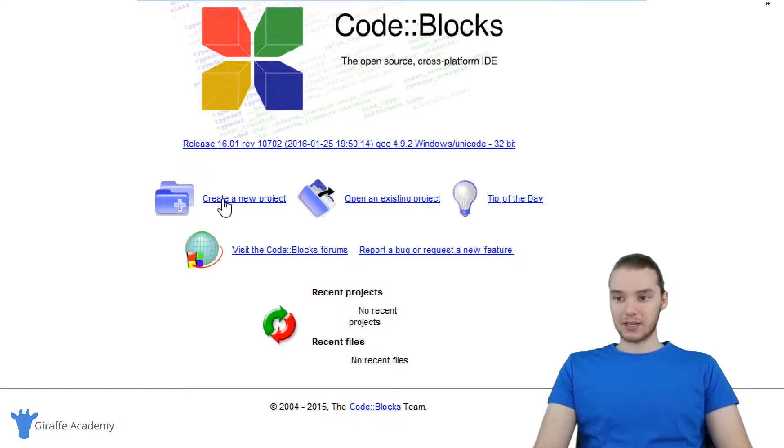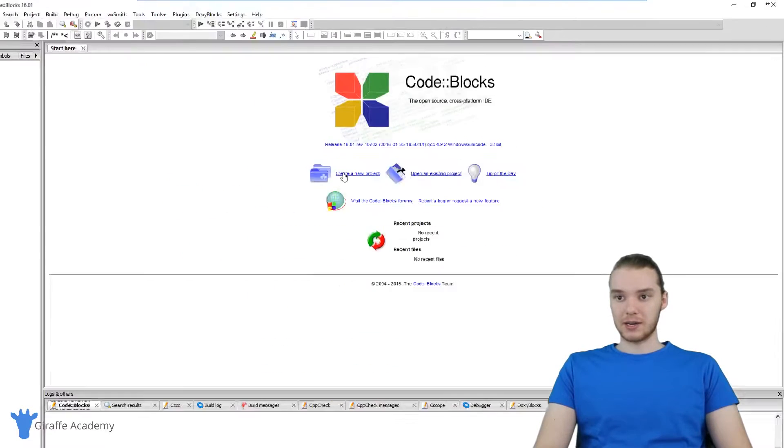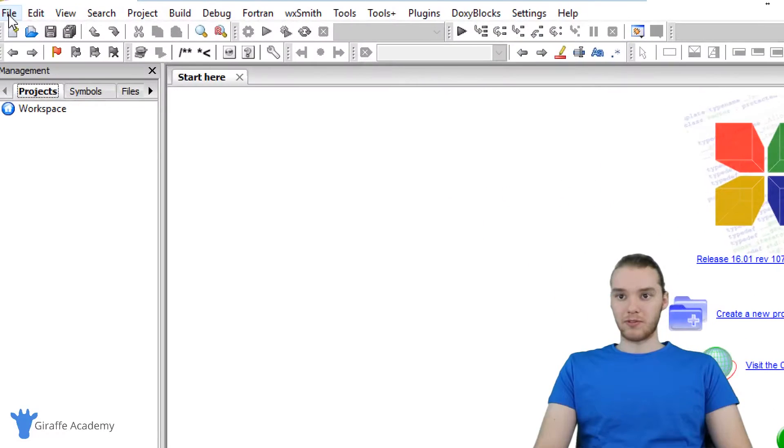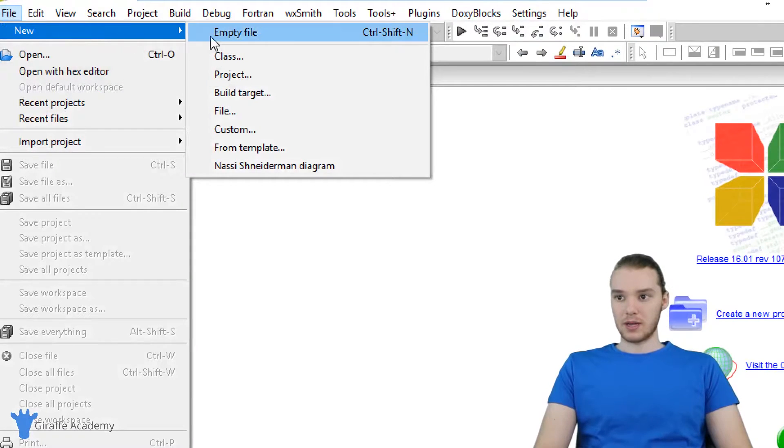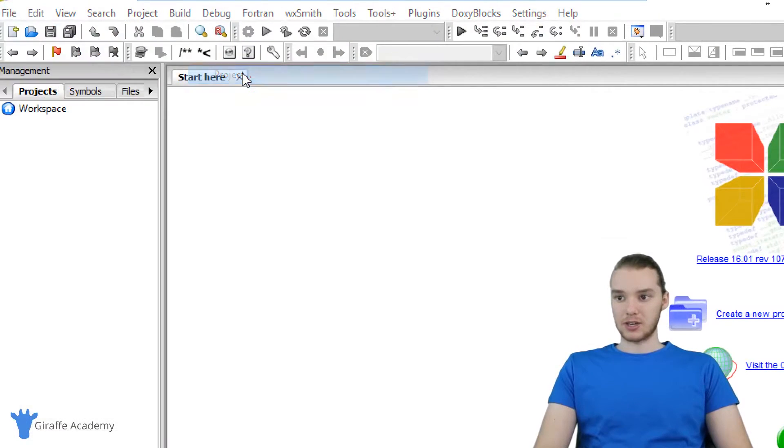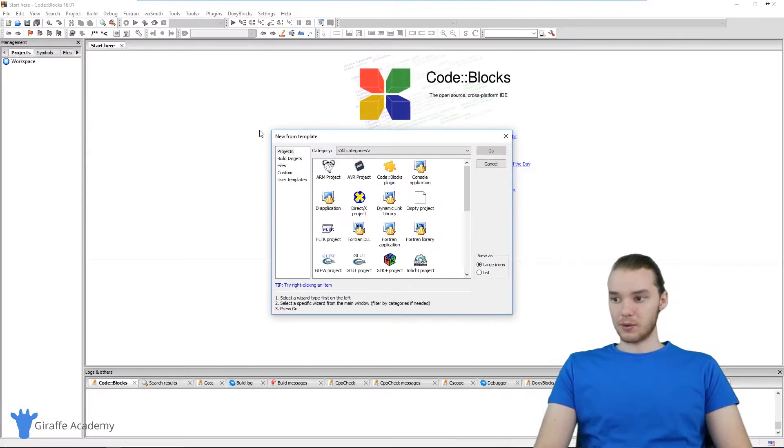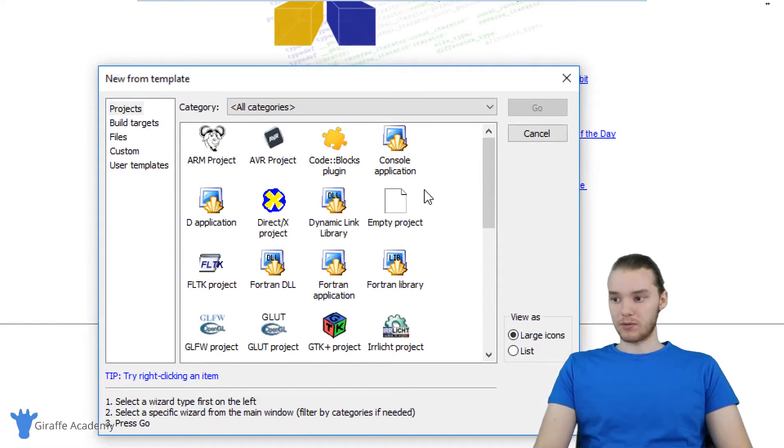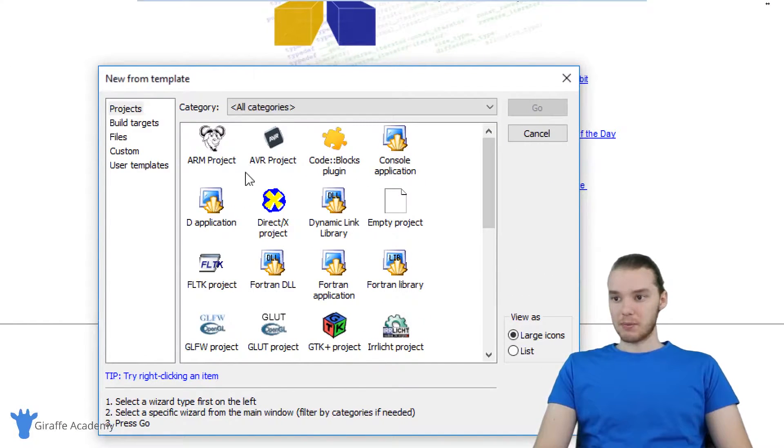You can either click this button right here, or you can go up to file, new, and project. Either way, it's going to bring you to this window over here. There's gonna be a bunch of options here.